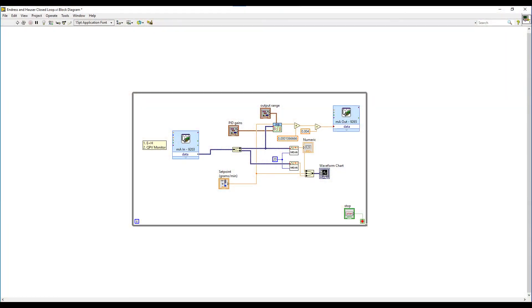Here's a look at the block diagram we are using for this setup. Starting at the very left hand side, you can see the DAQ assistant module labeled milliamp in-9203 and by double clicking on that we can see the settings we have for that DAQ assistant.